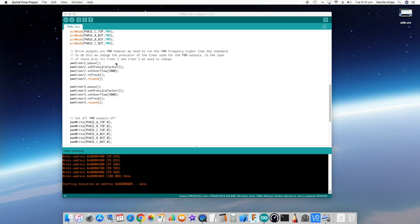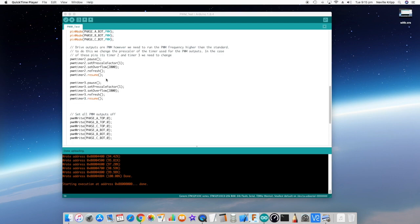And what we need to do is actually change the way the timers work for the PWM pins. The pins that we're using are controlled by timer 2 and timer 3. So we're going to do exactly the same thing to both of these timers so that everything operates the same. What I wanted to do is just do a test and make sure that we're actually getting the right frequency from it.